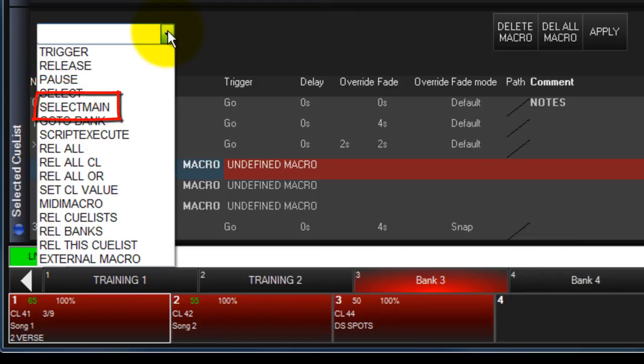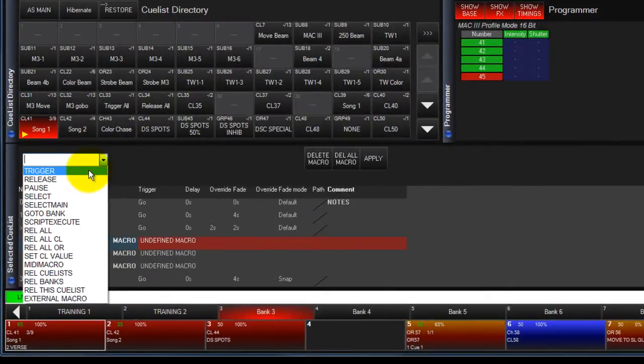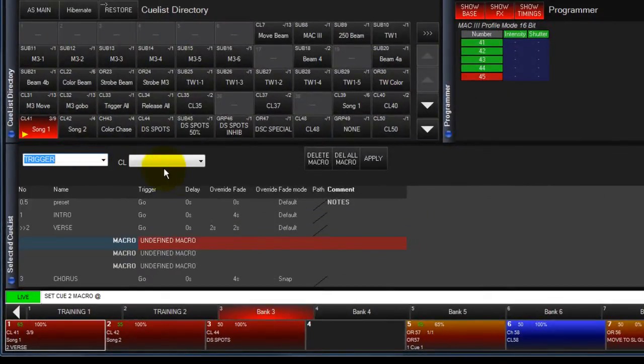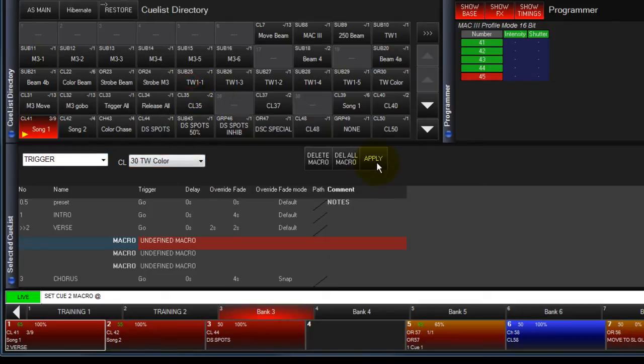Select Main selects the queue list but also makes it the selected for the master playback buttons. Choose your command and an additional box opens to allow you to choose the queue list. Touch Apply to complete the command.